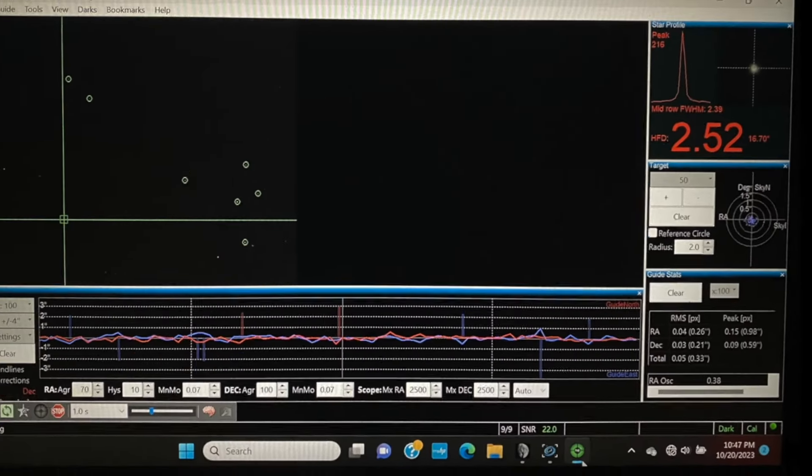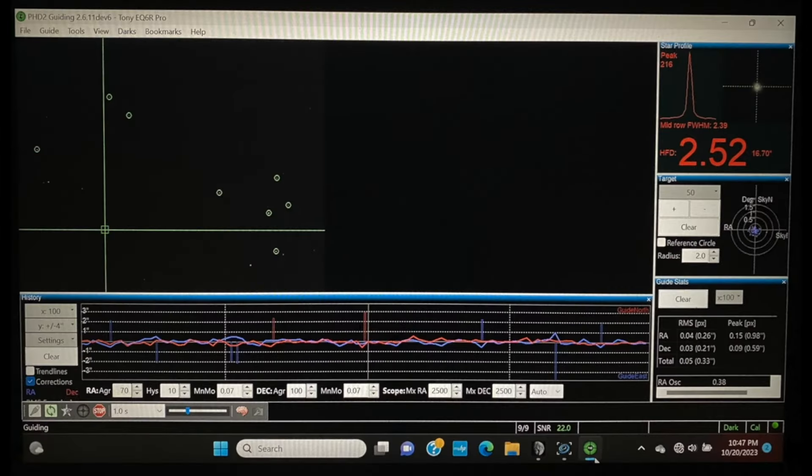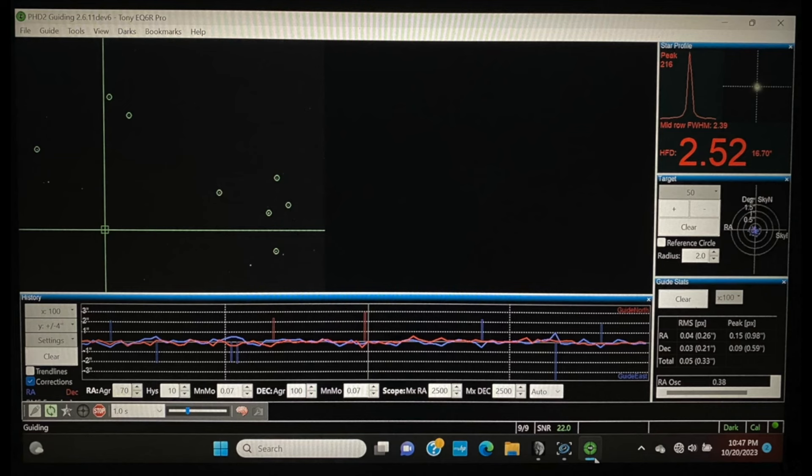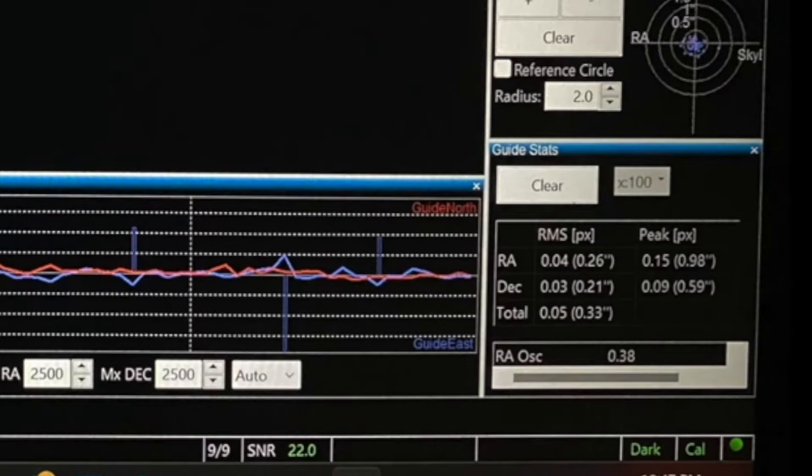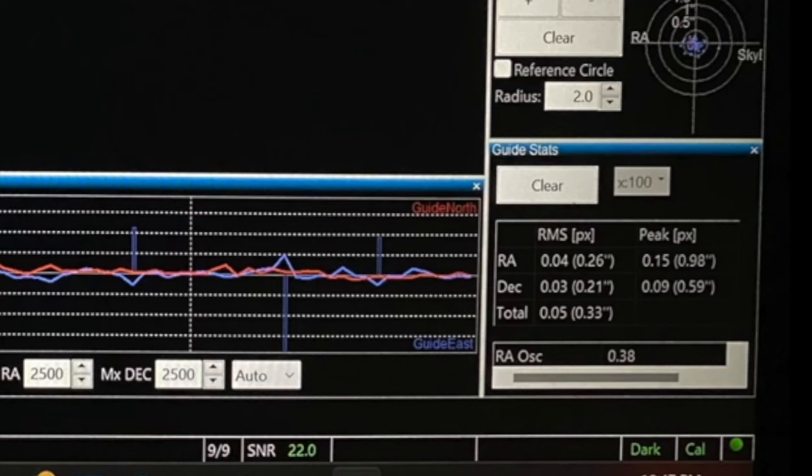This is where we need to separate expectation versus realistic performance. There's a number of variables that can affect this, including but not limited to sky conditions, balance, equipment capability, focus, etc. So what is good guiding? How do we know the numbers we're seeing here will give us our best results? Let's face it, we all want to have the lowest total RMS possible. We see various scenarios where people are getting 0.3 to 0.5 arc seconds per pixel. As amazing as that is, make sure your expectations meet the realistic ability of your equipment. So what's good?